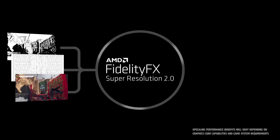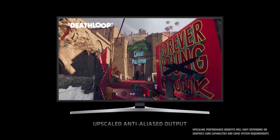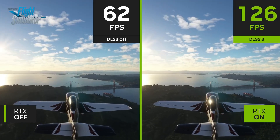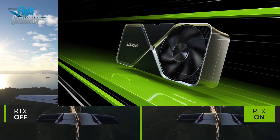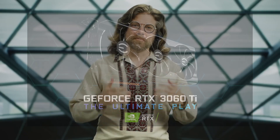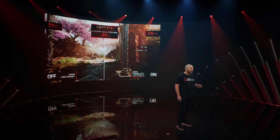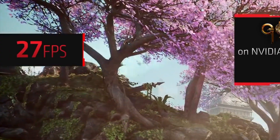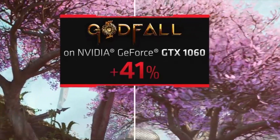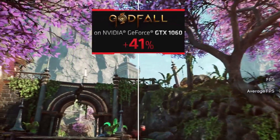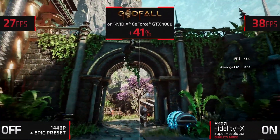It essentially takes data from previous and current frames to help reconstruct the image at a higher resolution, using that frame data to fill in pixels needed for that higher resolution. Instead of needing the processing power to render a game at native 1440p, you only need the power to render it at 1080p, then use FSR to upscale it. Upscaling can also help with performance by allocating extra unused resources toward the frame rate, allowing consoles and GPUs to hit above their weight class.